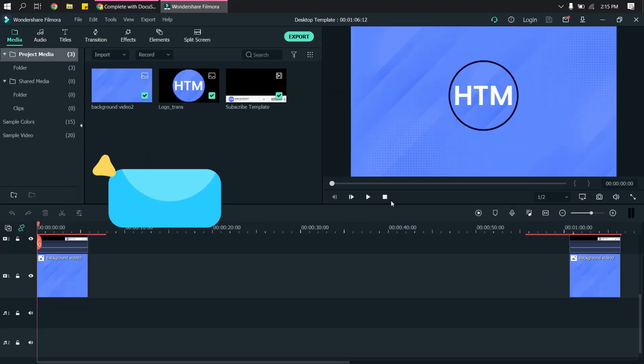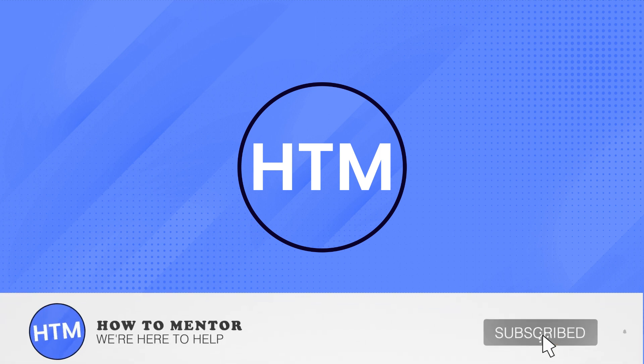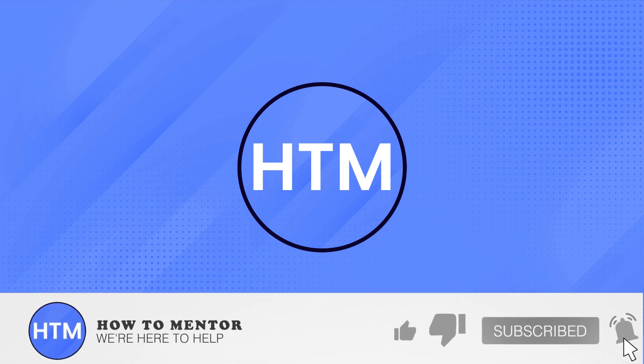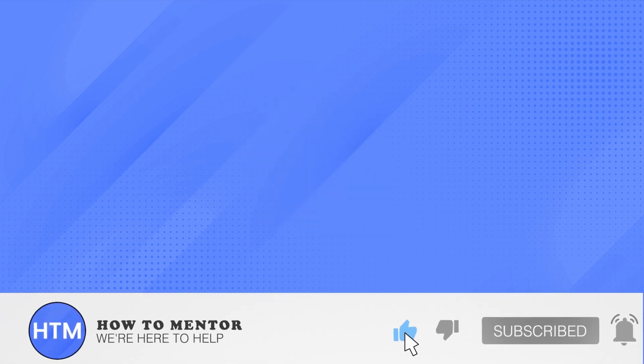Thank you so much guys for watching. Please do like this video and subscribe to this channel.